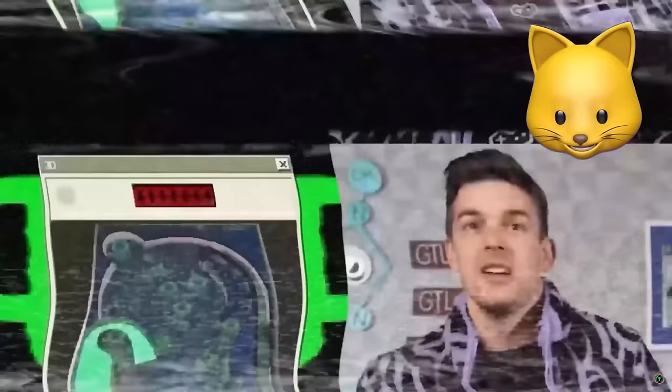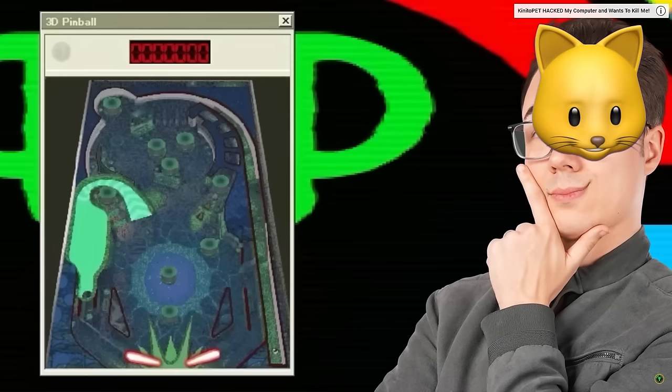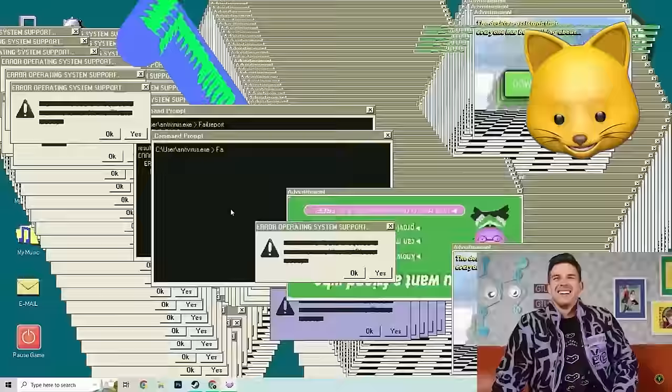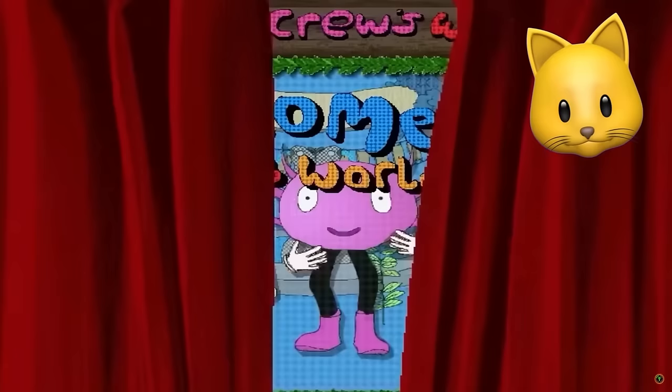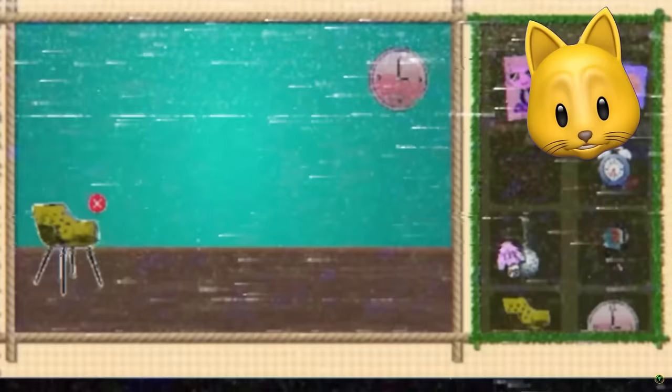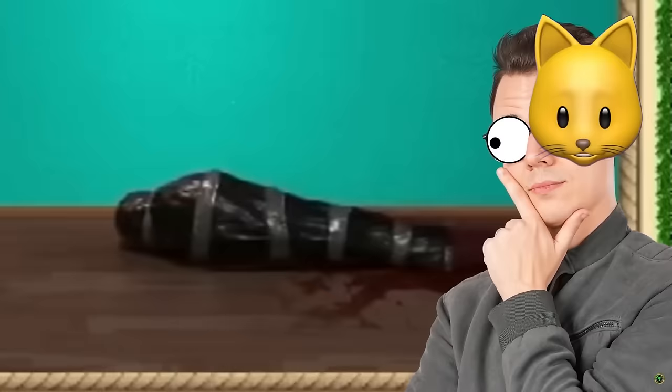When you first boot up Kinito Pet, you're taken to your own desktop. There's all the classics. Email, Minesweeper, even 3D Pinball. Oh my gosh! I didn't even play 3D Pinball. Kinito asks some basic questions, helps with your tasks, and gives you fun games to play.